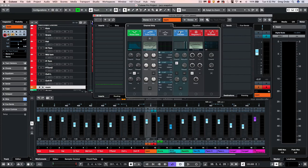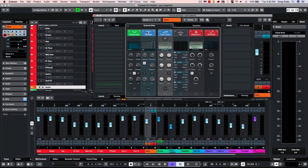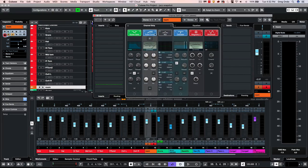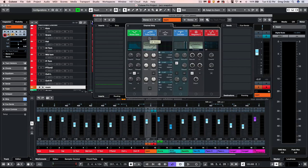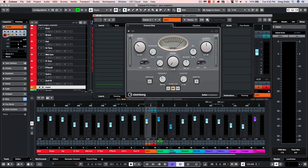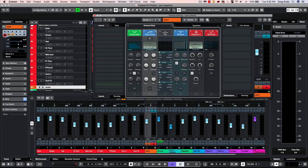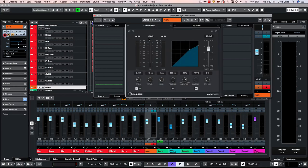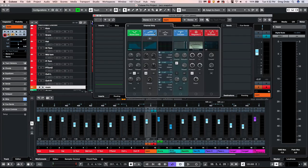To change the signal flow order, just drag like that. The compression also has an edit module. So if I wanted to look at the interface of my tube compressor, I could click there. If I wanted to see my standard compressor, we could set that up, as well as our vintage compressor.